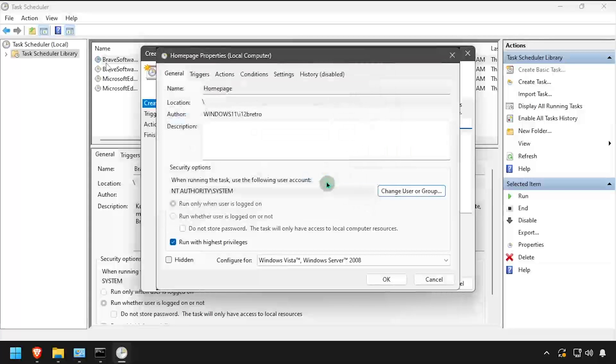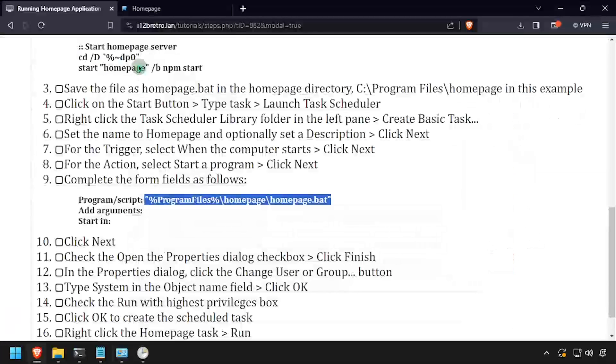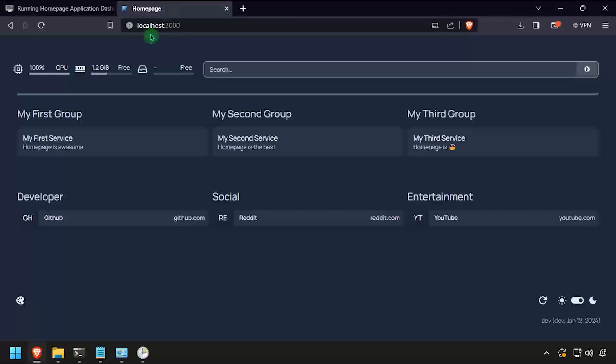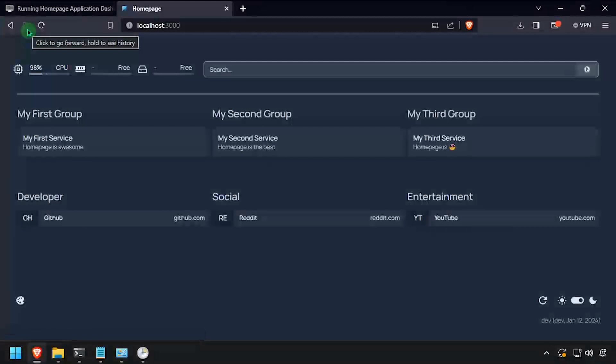Right-click on the new scheduled task and select Run to execute it. Homepage should now be running in the background from the scheduled task.